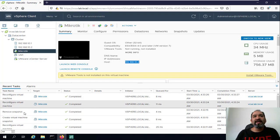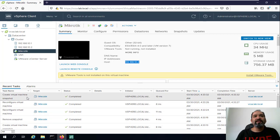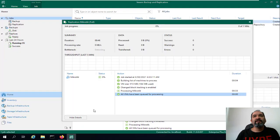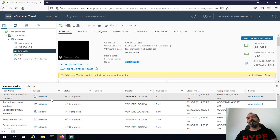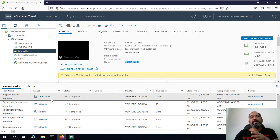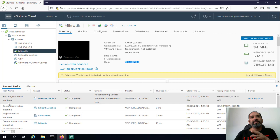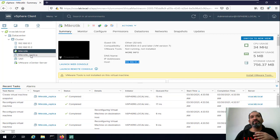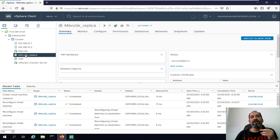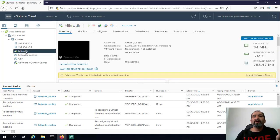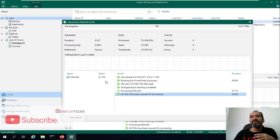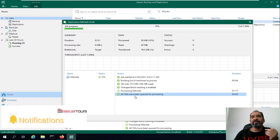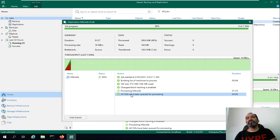Veeam is taking a snapshot, then reconfiguring and creating a snapshot of that virtual machine — this is all done by Veeam Backup and Replication. Now we can see a Mikrotik replica job here — reconfigure the virtual machine, then copy the disks from the original location of Mikrotik to the transferred replicated virtual machine on another ESXi host, or the disaster recovery site.